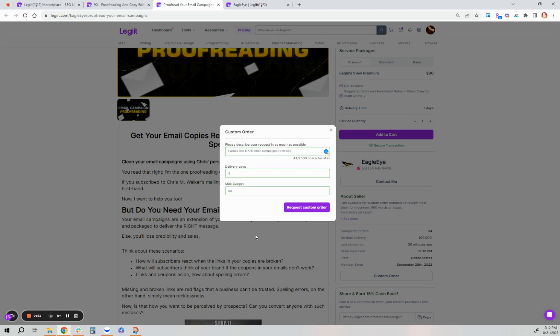I've entered the custom order description, how many days I need it done by. I need it within five days. My max budget for this is $50. Then you would request the custom order.